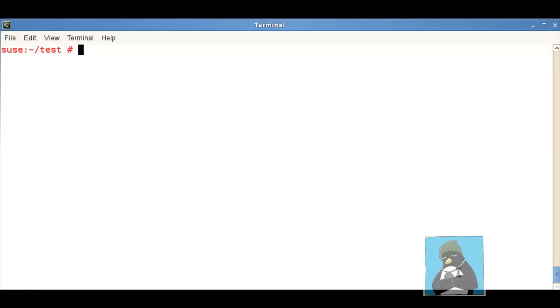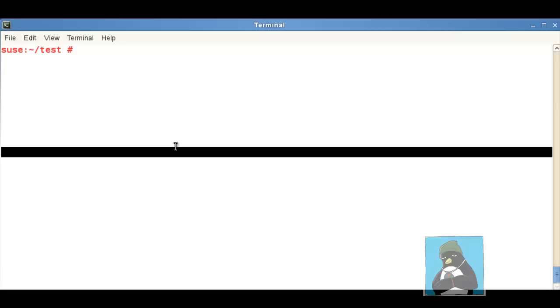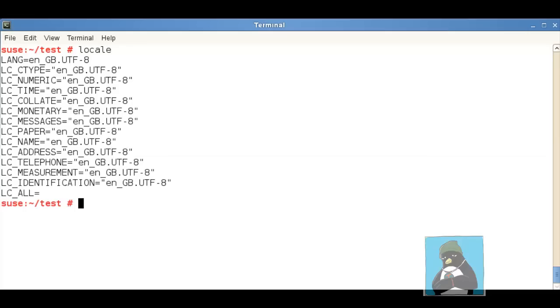You're also going to have to be aware of for the exam and in real life information about your locale setting. If I go through and run the command at the moment so if I just type locale we can see then that currently I've set up to ENGB and UTF-8 but what is the locale?